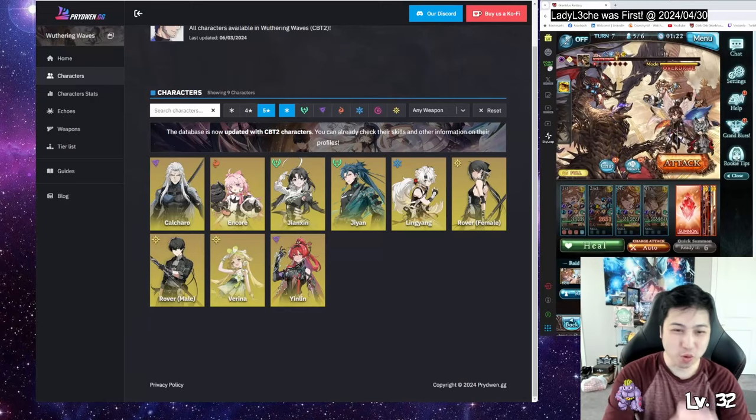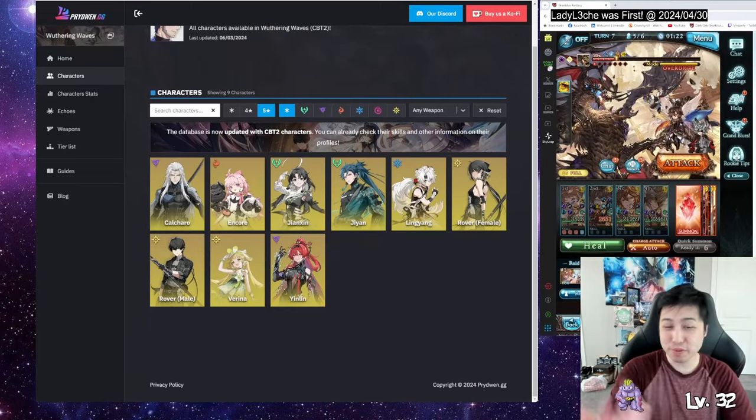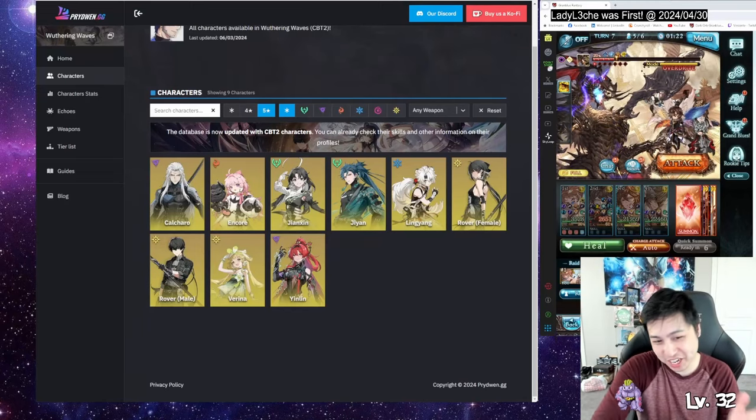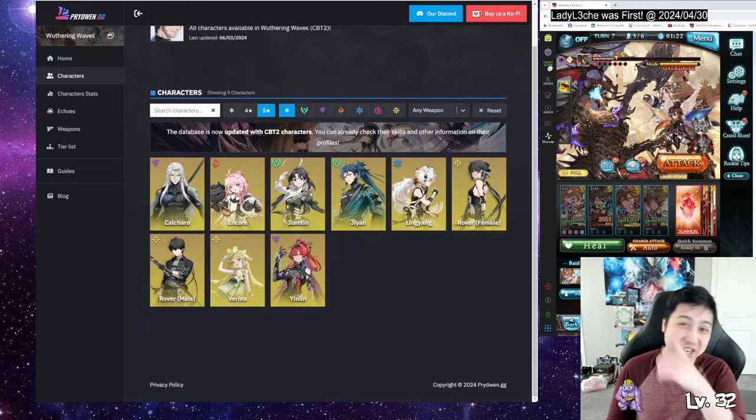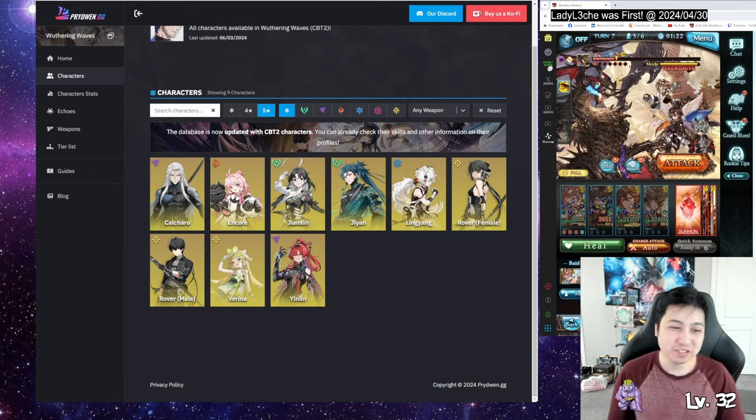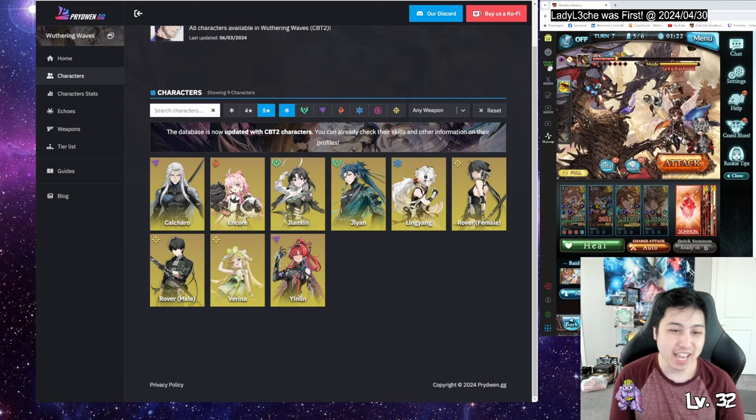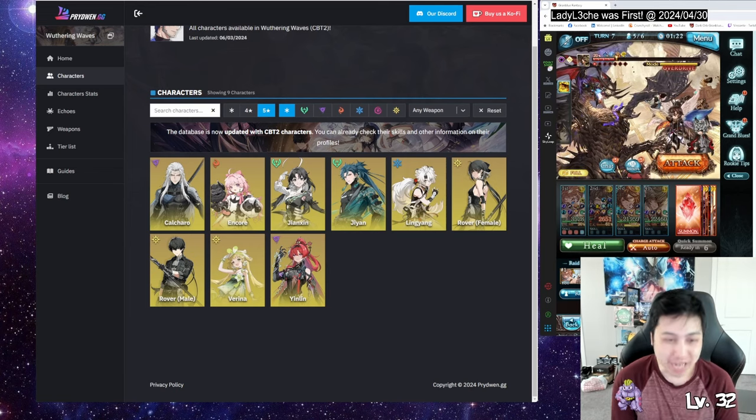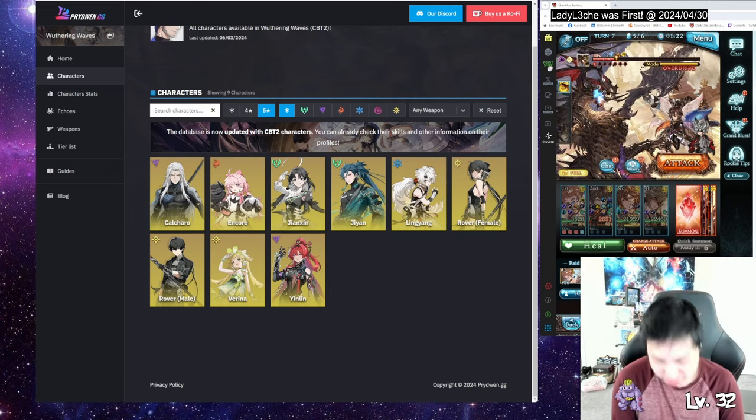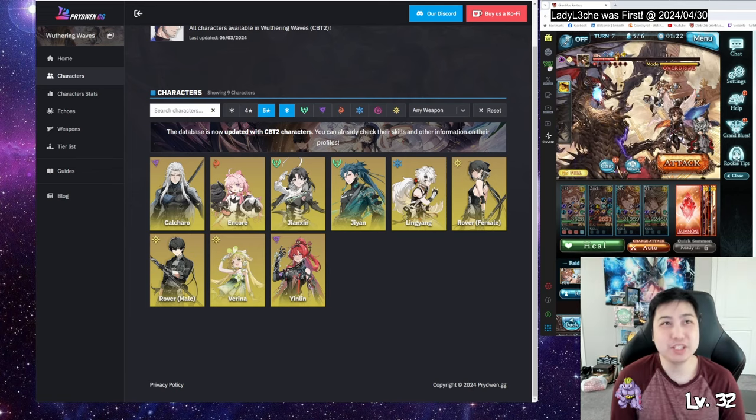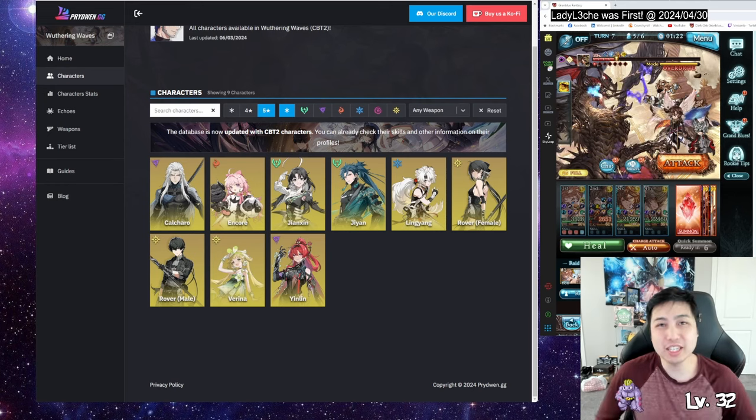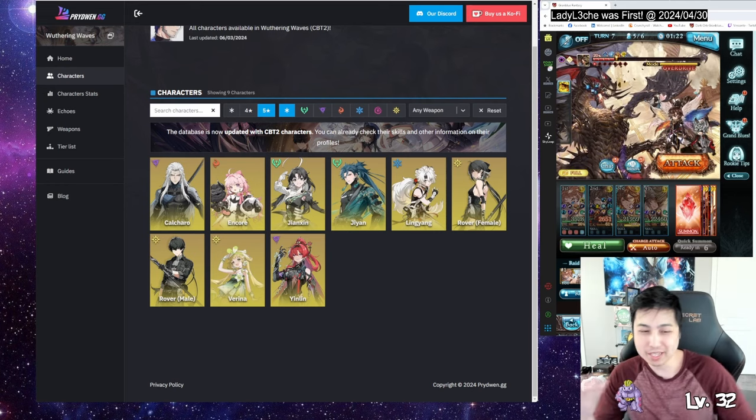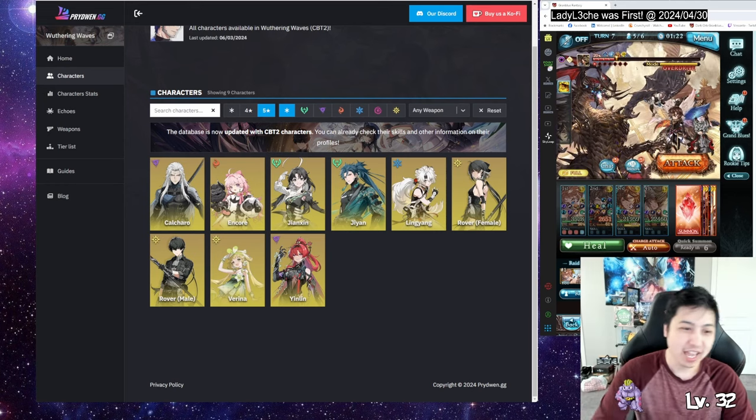Yo, Vay South here. So Wuthering Waves is dropping pretty soon on May 22nd. I took the day off so I'll be streaming that on my Twitch for people to come by and hang out. But I do want to do some team composition, at least the team I'm going for, so it's kind of like my plan.